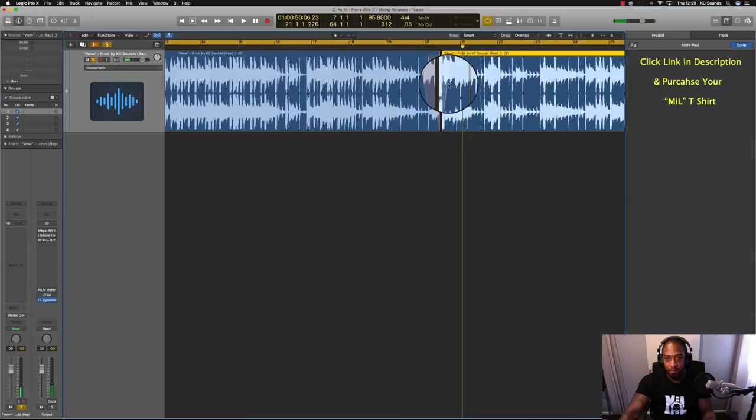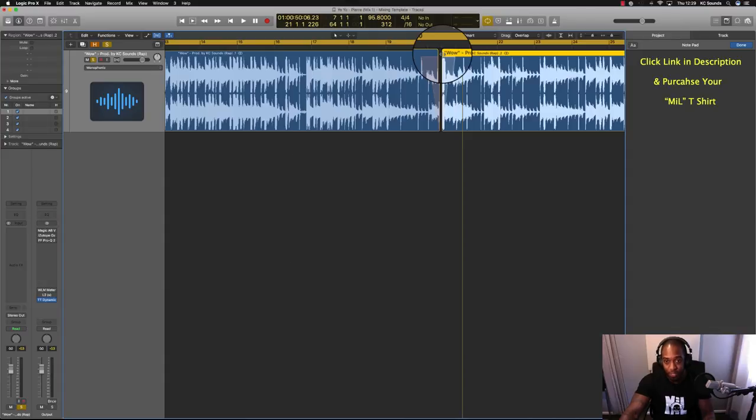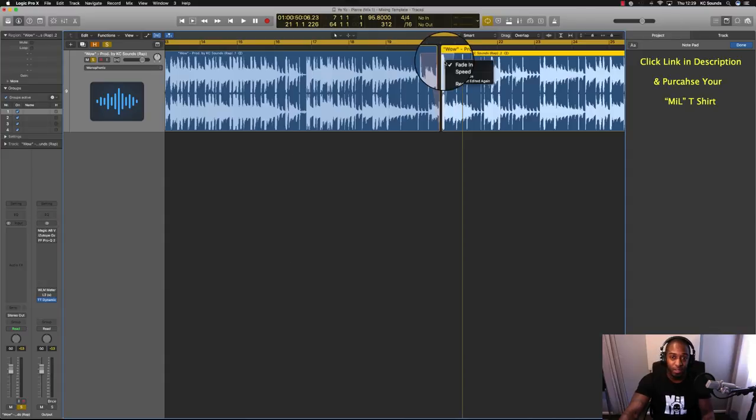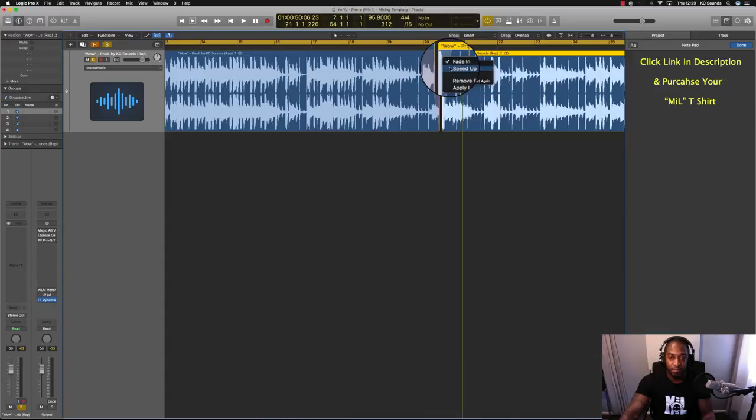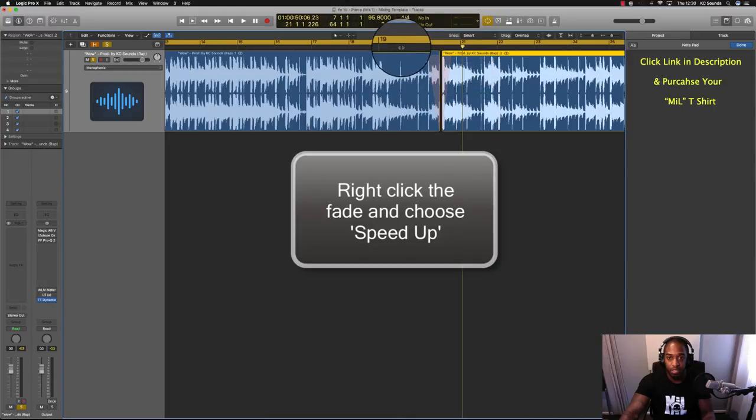So you just do the same as the tape stop, obviously from the beginning of the part that you want it to speed up. Then you just hover over, right click which is Control+click on the Mac, and click speed up. This is what it sounds like.